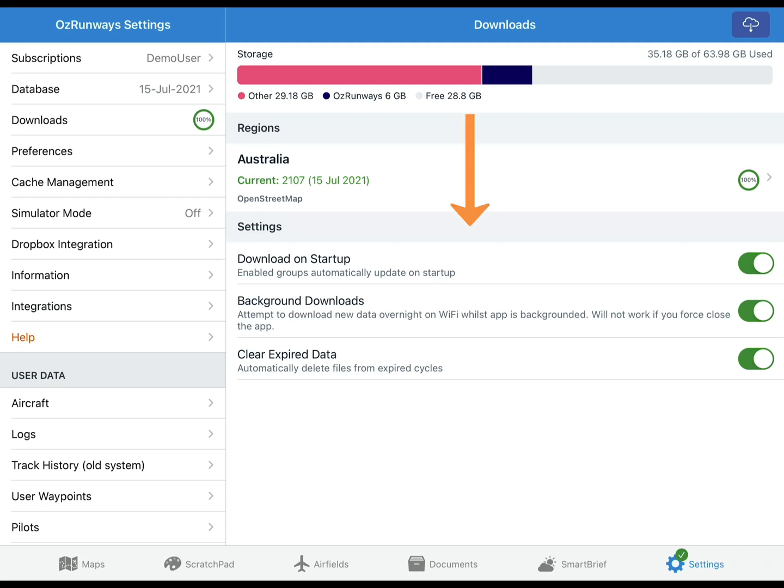Settings for the Automatic Downloads system are at the bottom. If you want AusRunways to automatically keep your selected data up to date, then turn all of these options on. When Download on Startup is turned on, each time you open the AusRunways app it will check for updates in your selected data groups.